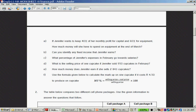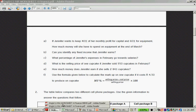How much money does Jennifer earn if she sells 2,843 cupcakes? You take 2,843 times 15, and that equals 42,645.